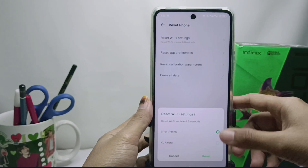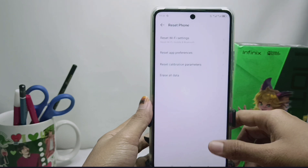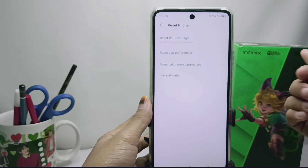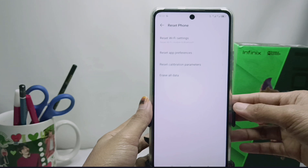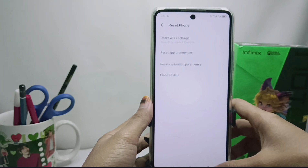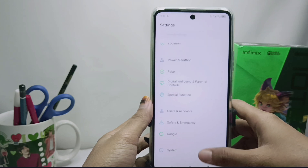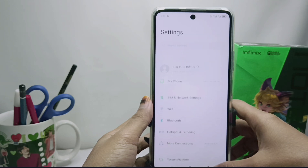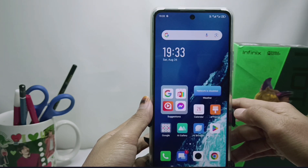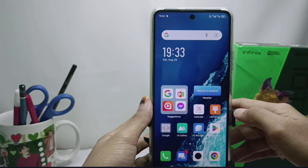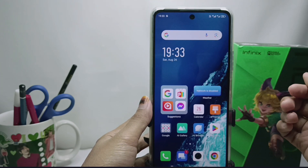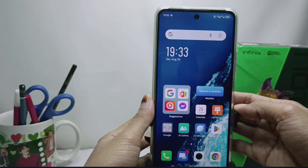After the reset, the entire network on your device — including Wi-Fi, cellular data, and Bluetooth — will be returned to factory settings. That's the tutorial on how to solve the signal not appearing on the Infinix Note 30 NFC. This method can also be applied on the Infinix Note 30 and Infinix Note 30 Pro. Please press the subscribe button for more information. Thank you.